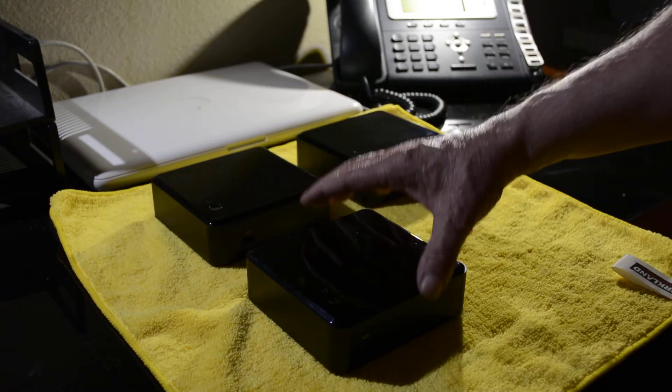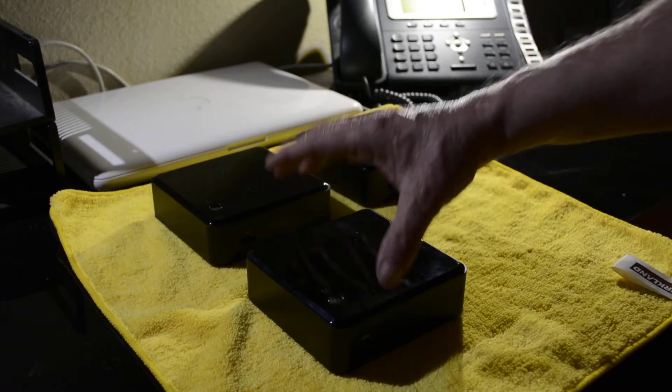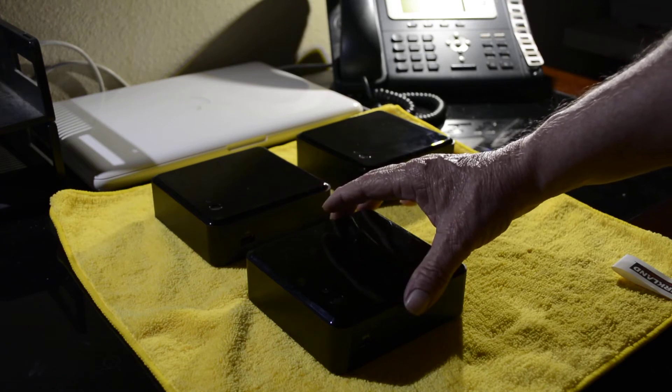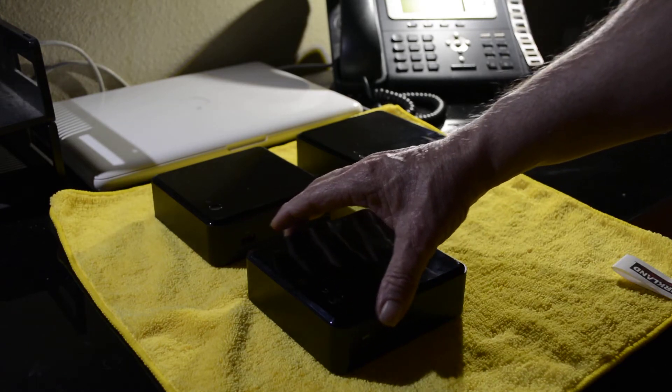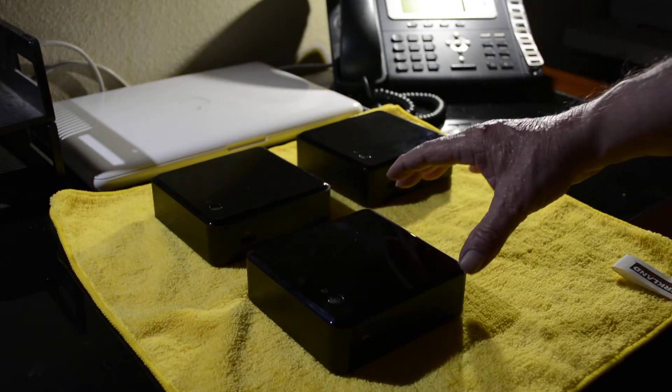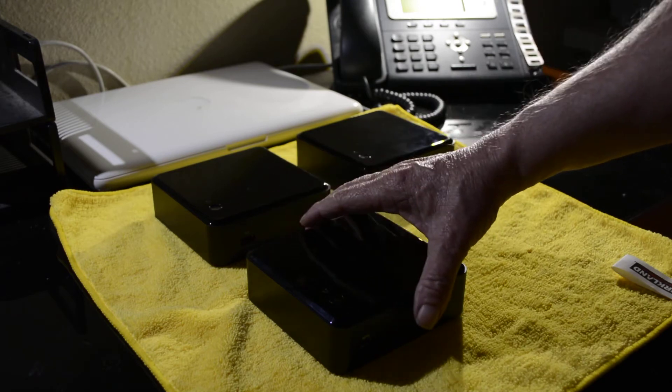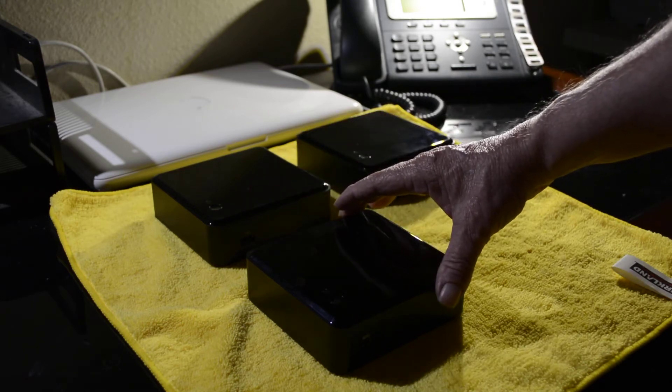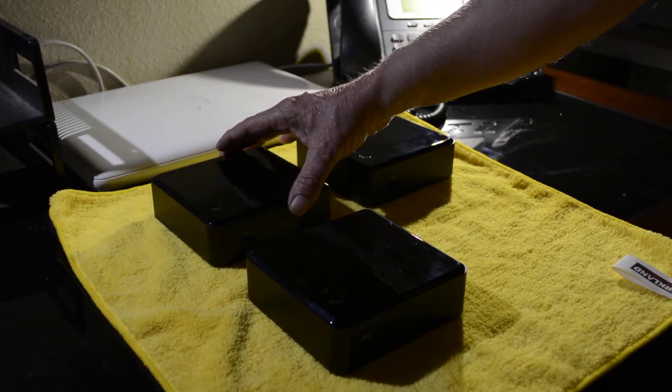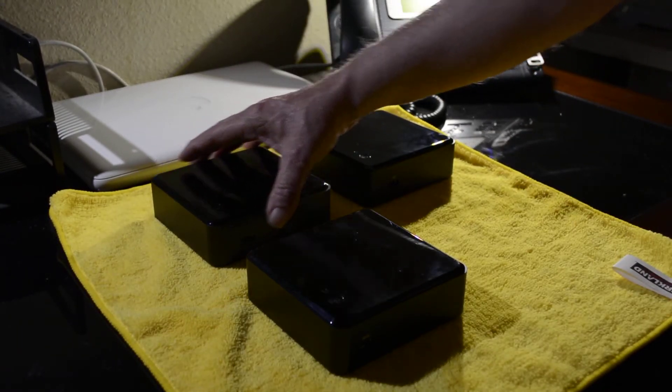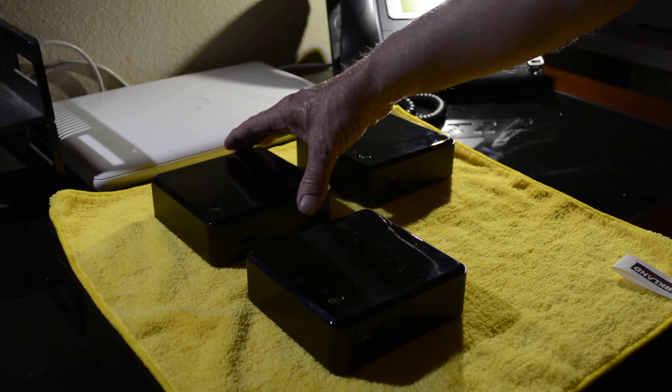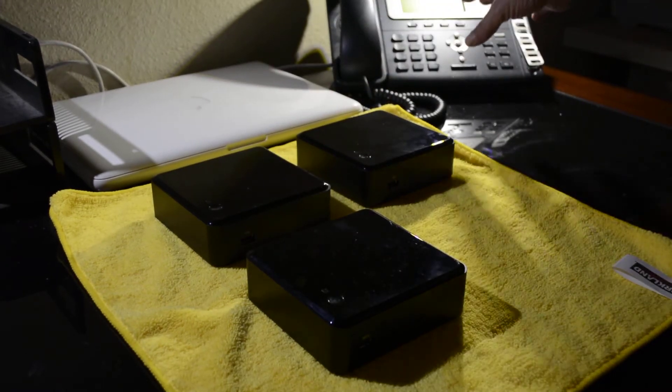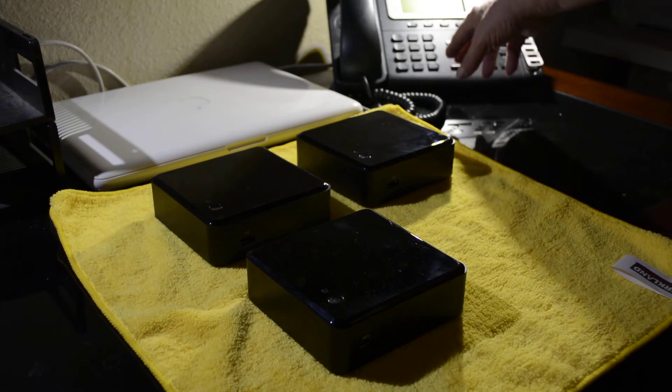The movies are actually stored on a Drobo 5N. I have a few terabytes of video and they're all stored on a Drobo, and this controls the Drobo. This one also controls my voice over IP telephone system. As you can see, one of my IP phones is right here.